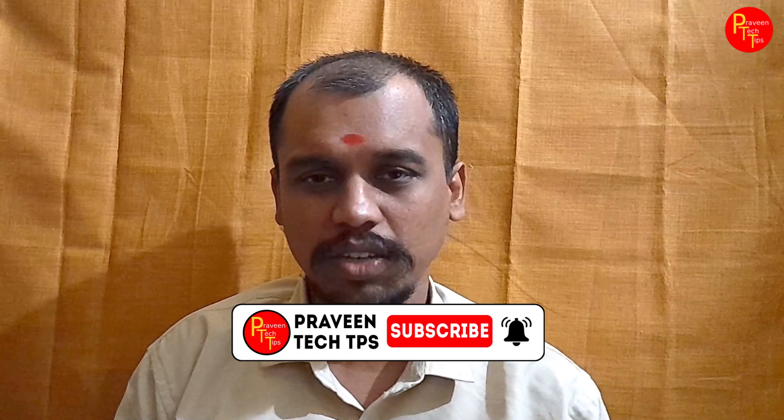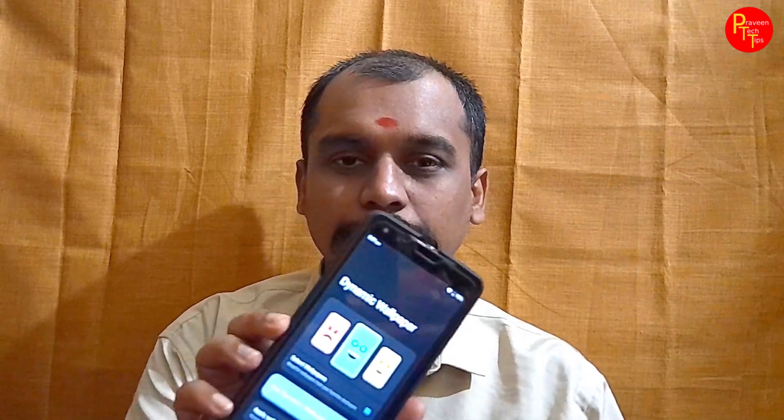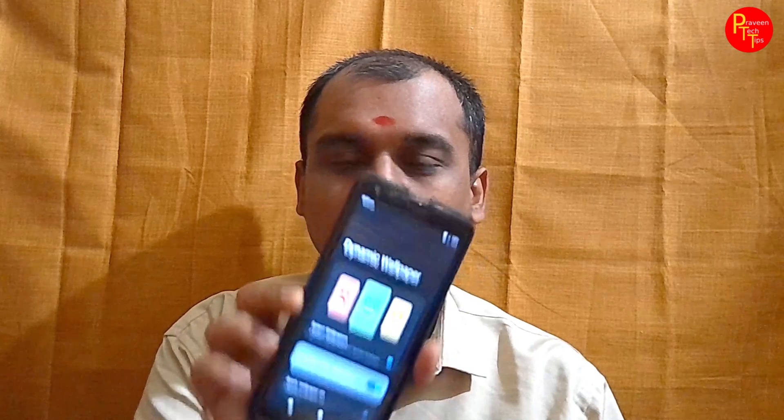Welcome to Praveen Dekkers. I will show you a useful app — this is a dynamic wallpaper app. This app is available with a safe mode, but if you have a background screen, you can change the background. Let's go to the app.